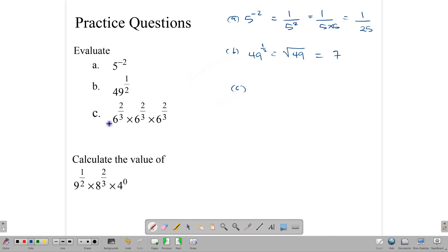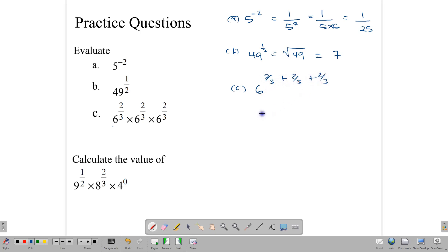For part C, we are multiplying 6 to the 2/3 times 6 to the 2/3 times 6 to the 2/3. We are multiplying the same base, so we can add the powers: 6 raised to the 2/3 plus 2/3 plus 2/3. That's 2+2+2 over 3, which is 6/3 = 2. So we have 6 to the 2, and 6 squared is 6 times 6, which is 36.